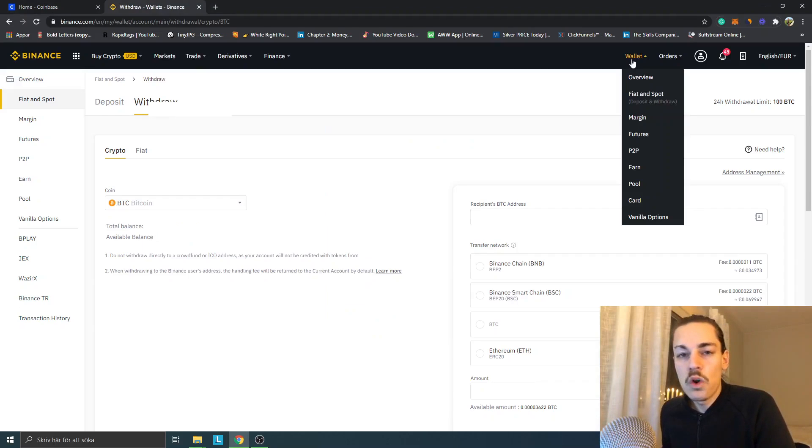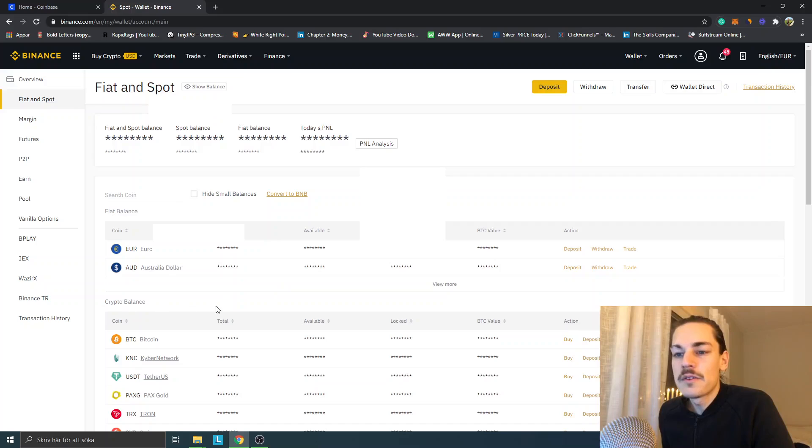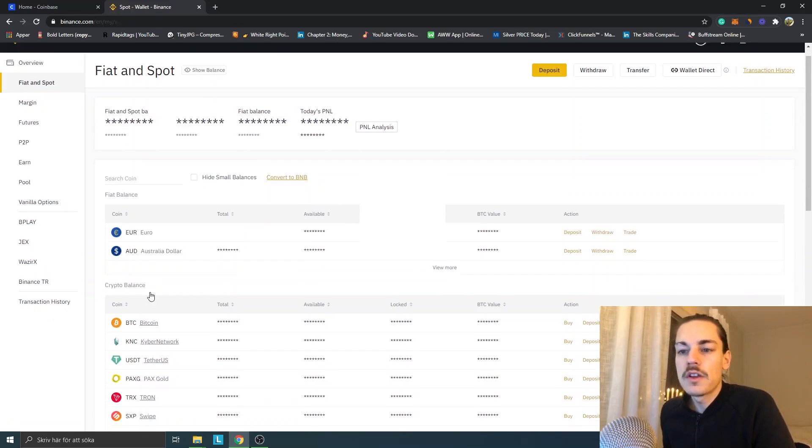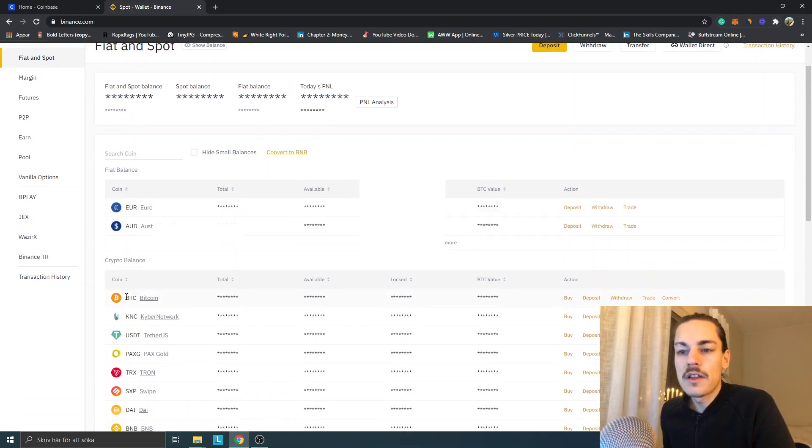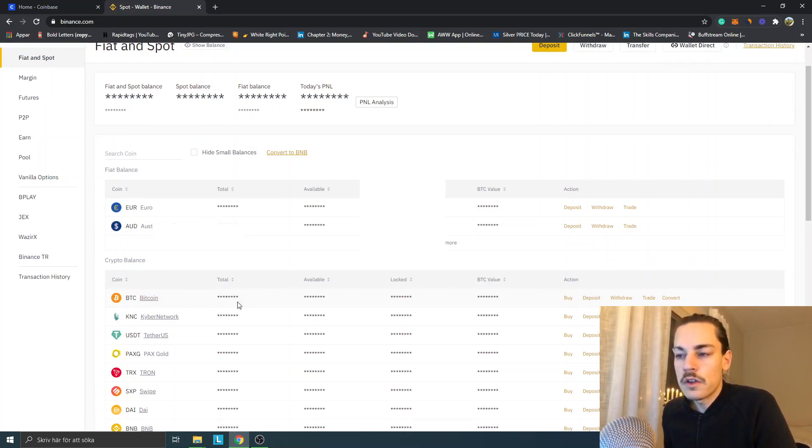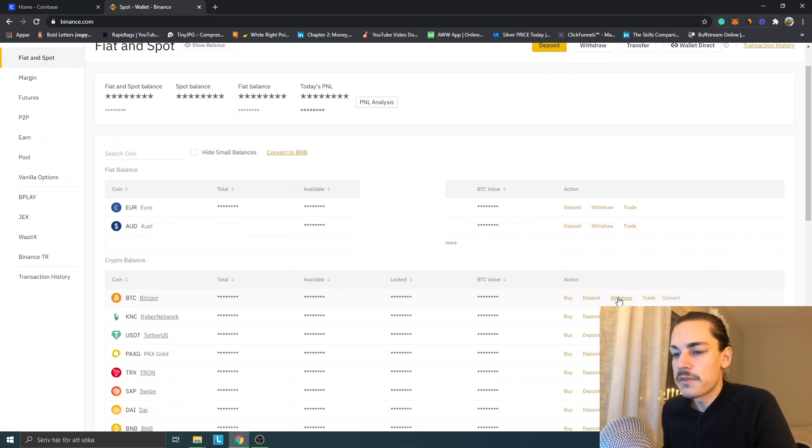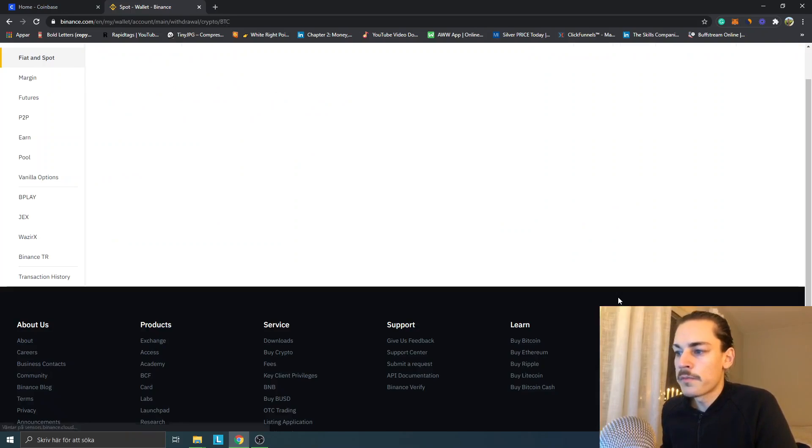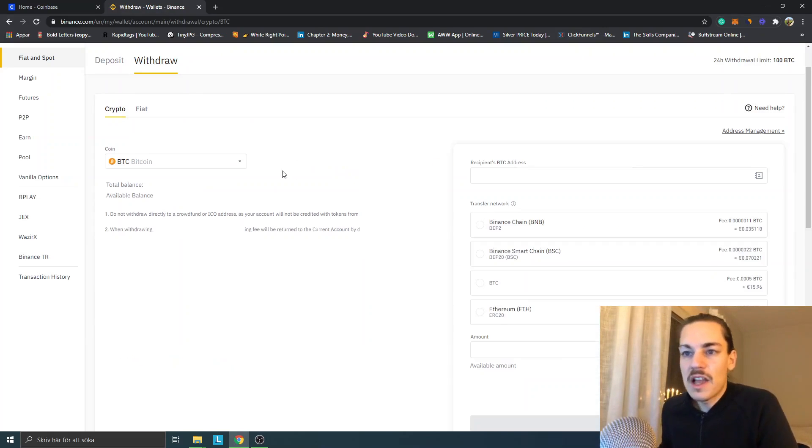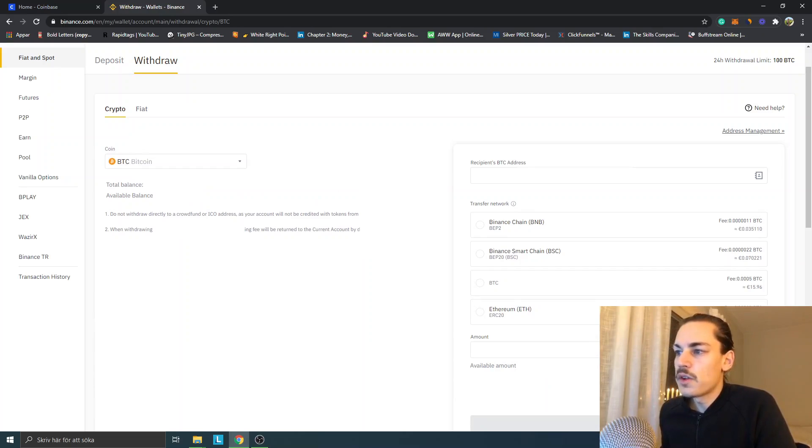You can go to Wallet and you can go to Fiat and Spot first off. This is the page you will get to when you have clicked Wallet, Fiat and Spot. You can see crypto balance and you can see all the coins that you might have. You can see BTC Bitcoin, and you just look for this section and you will click on Withdraw on the same section as your BTC Bitcoin.